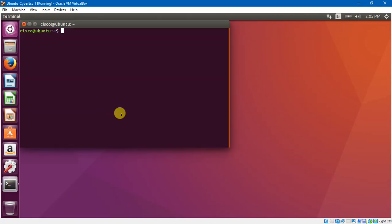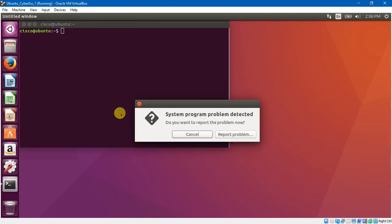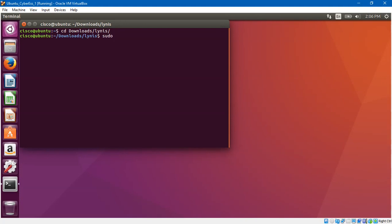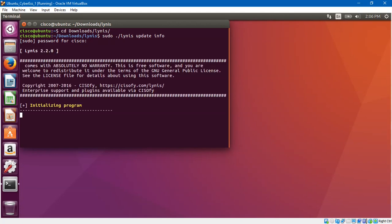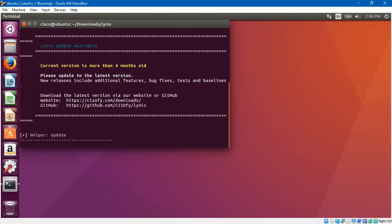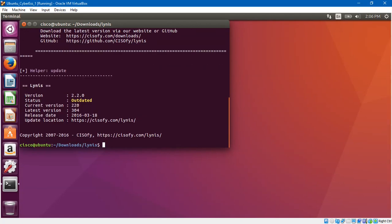This is step 2, the Lynis tool. At the command prompt, enter the following command to change to the Lynis directory. And then enter the password when prompted. So this command verifies that this is the latest version and updates for the tool at the time of writing of this lab.